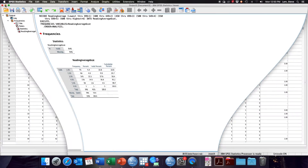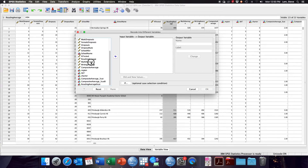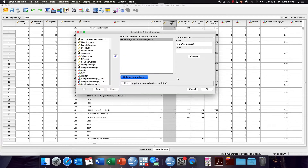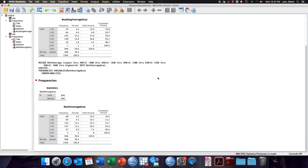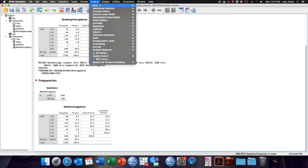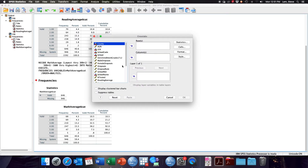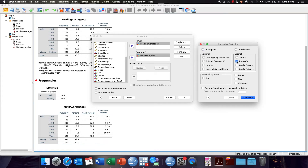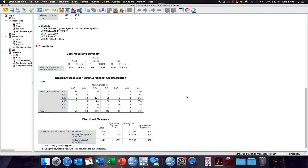Let's recode the math average using the same scale. Now that we have both variables recoded, let's create the crosstab and ask for Sommers D. Go back to the Analyze menu, Descriptive Statistics, Crosstabs. In this case, it doesn't matter which variable is in the rows and columns, so I'm going to put reading average in the rows and math average in the columns. Click the Statistics box and ask for Sommers D. Here we have our crosstabulation and below it our directional measures.